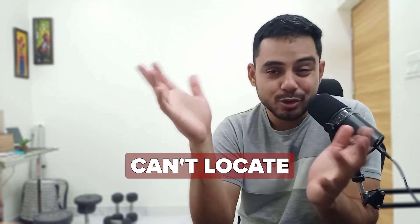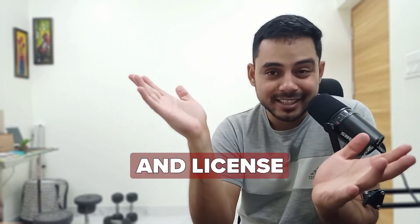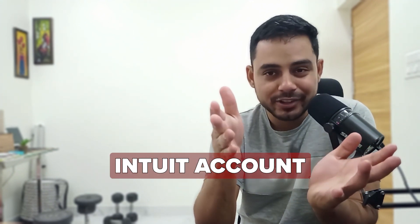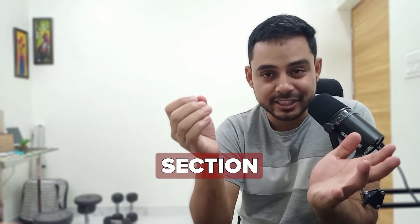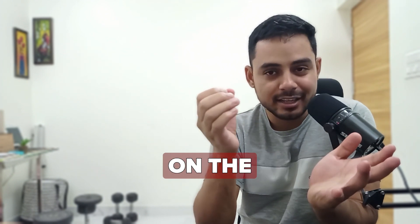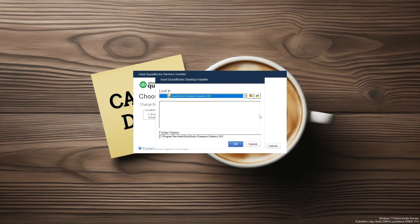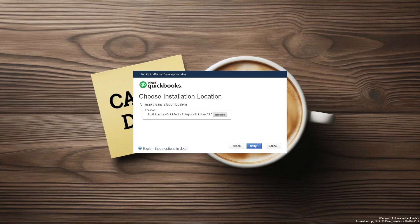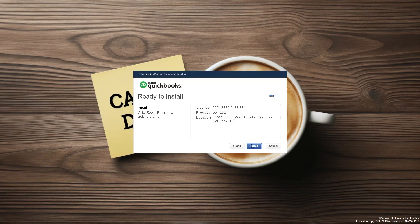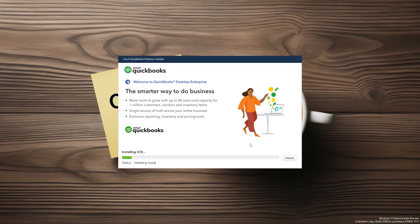If you can't locate your product and license numbers, log into your Intuit account, go to the Purchases section and click on the latest version that you purchased from Intuit. Here you have the option to browse and select a custom location to install QuickBooks. QuickBooks will display the location and you can select Next. Then verify the information for activation of this product and install the software.